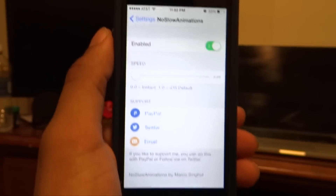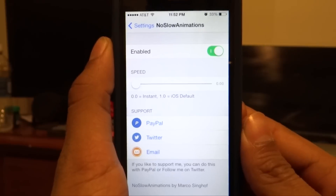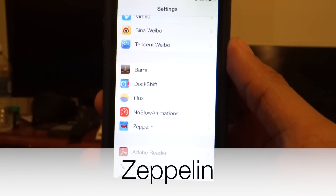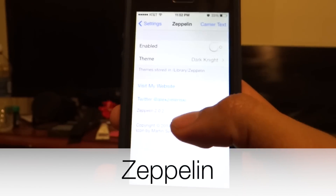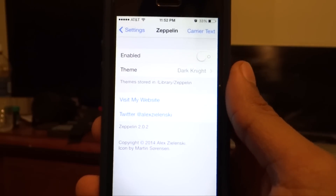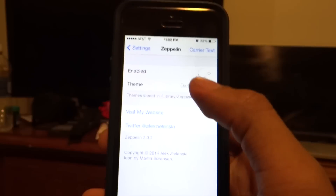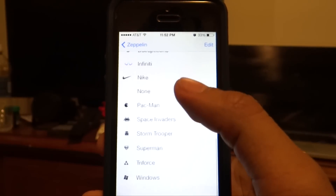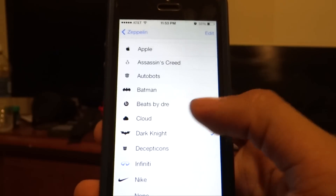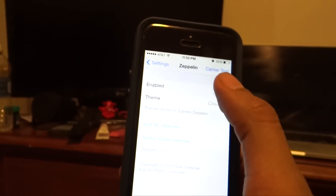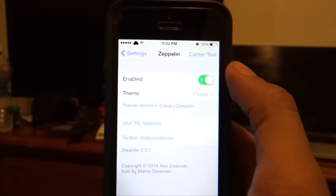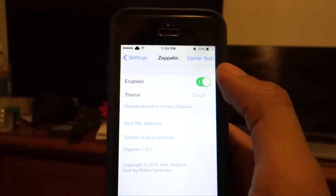This is by far the most easy-to-use, must-have tweak for iOS 7. The last tweak I'm going to take a look at is called Zeppelin. Most of you have probably heard about this — all it does is change the carrier logo. You have a lot of themes to choose from. I'm going to select cloud, click enable, and as you can see the AT&T logo just changed to the cloud logo.